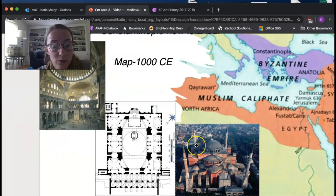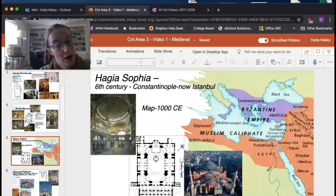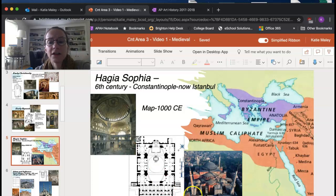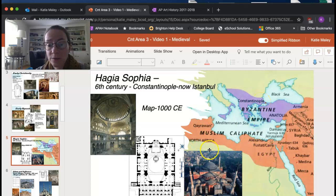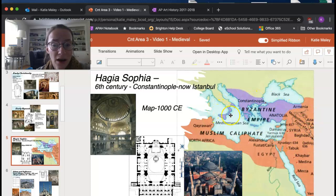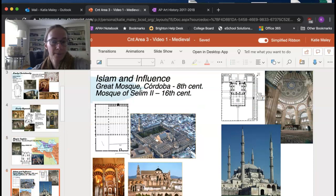Looking at a map of 1000 CE, the orange shows the Muslim Caliphate alongside the Byzantine Empire. Constantinople is where Hagia Sophia is located. The Muslim area extends into Spain and other regions, creating a big Islamic art influence in the medieval world. Hagia Sophia was originally a church, then became a mosque under the Ottoman Empire, and is now a museum you can visit.